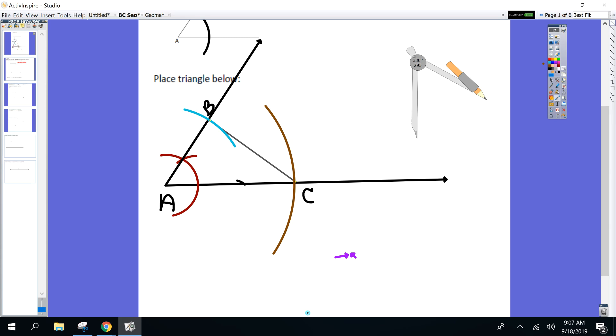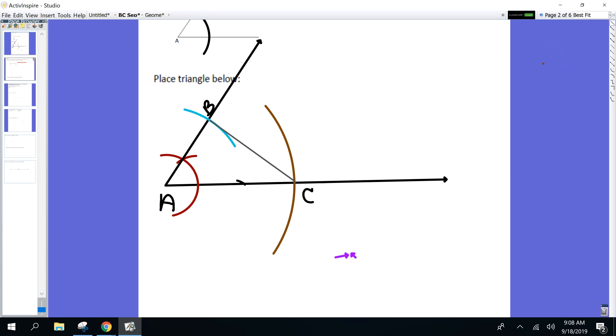And this is what's great about constructions. You can check them pretty easily. Take your compass. Open it up to AB. Make sure you've got a side that measures AB somewhere. Open up your compass to AC. Make sure you've got a side that matches AC on your triangle. Done. All good, because I've got to move quick here because we're going to make another type of triangle next.